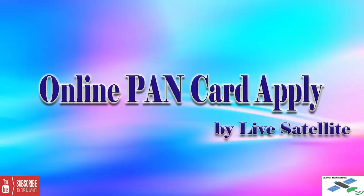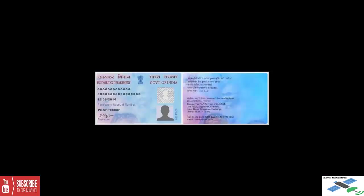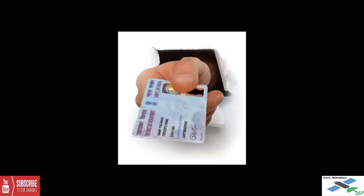Hi friends, myself Manas Paul from Live Satellite. In today's busy life, PAN card is one of the important things. We can get this PAN card very easily online, but I don't know why people are going to waste their money with agents.